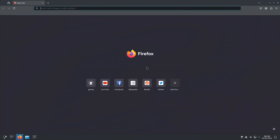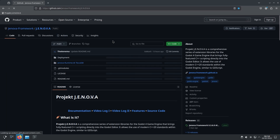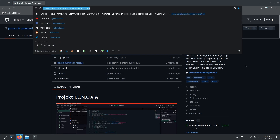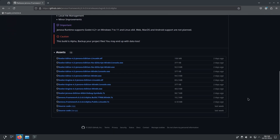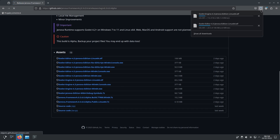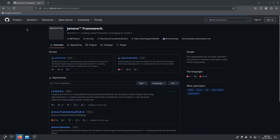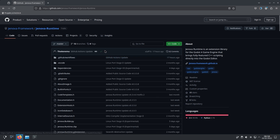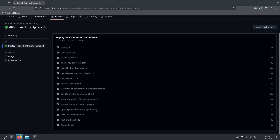Head to Jenova Framework repository and download the latest release for your platform. You can also grab the latest build snapshot from GitHub Actions in the Jenova Runtime source code repository. You can find the download link to the latest build artifact under Upload Jenova Runtime Snapshot Build.